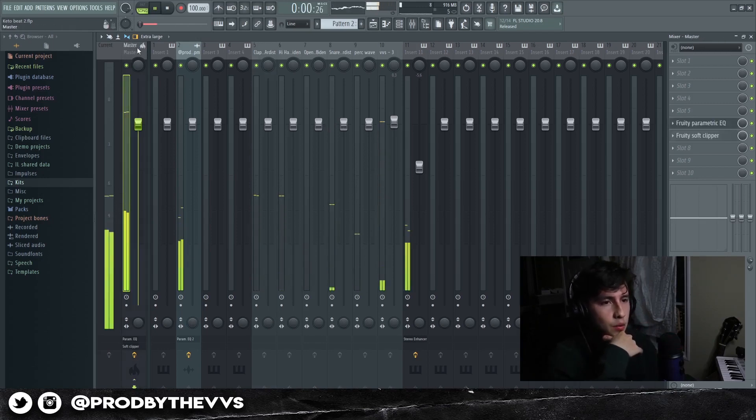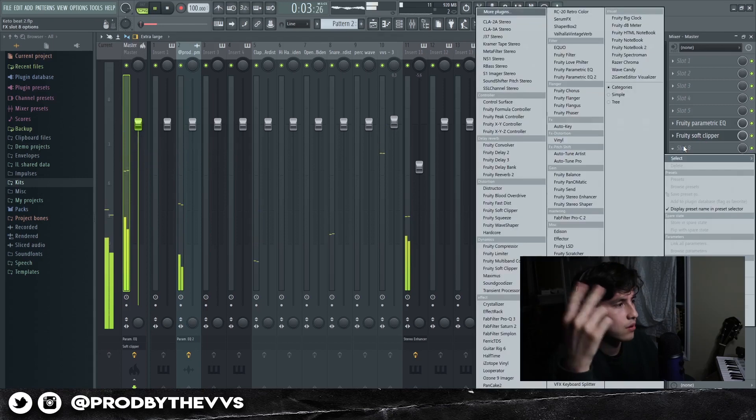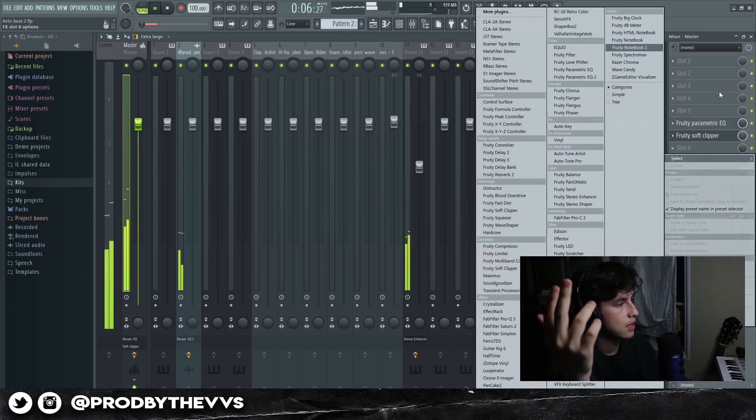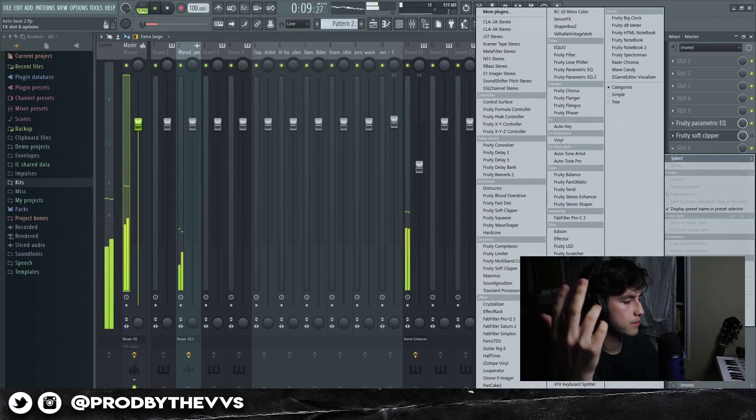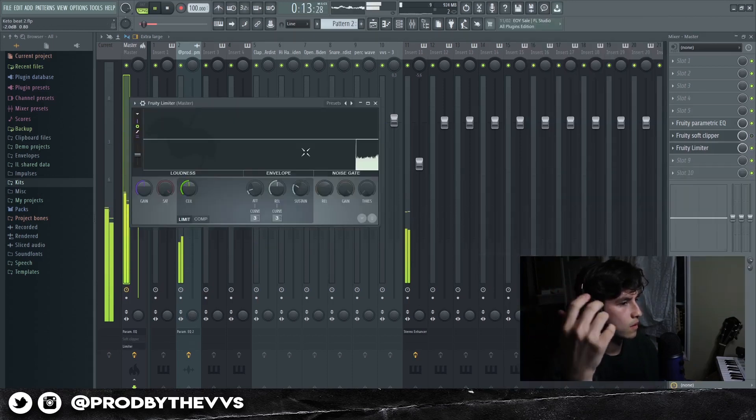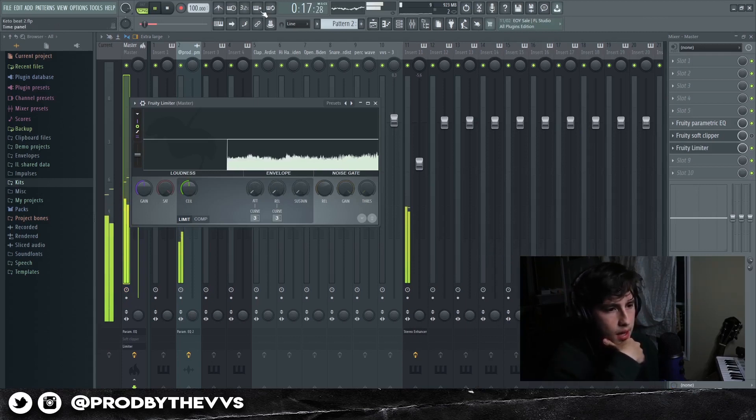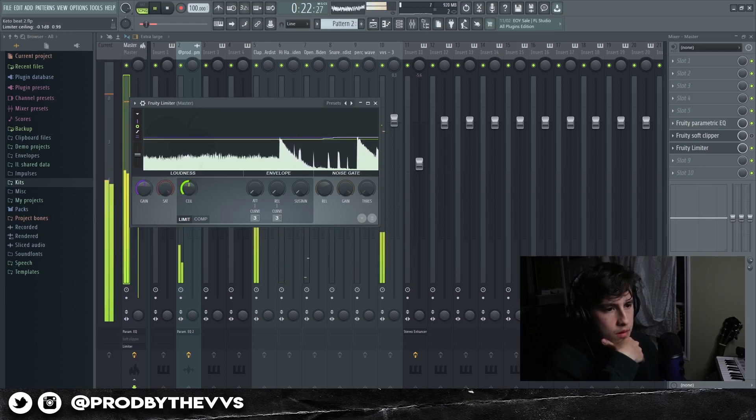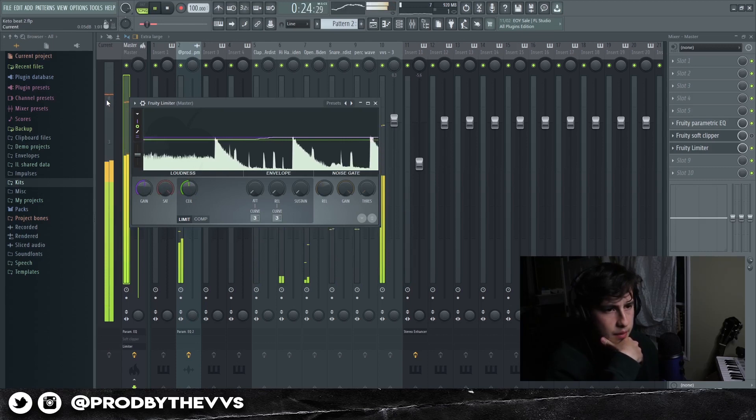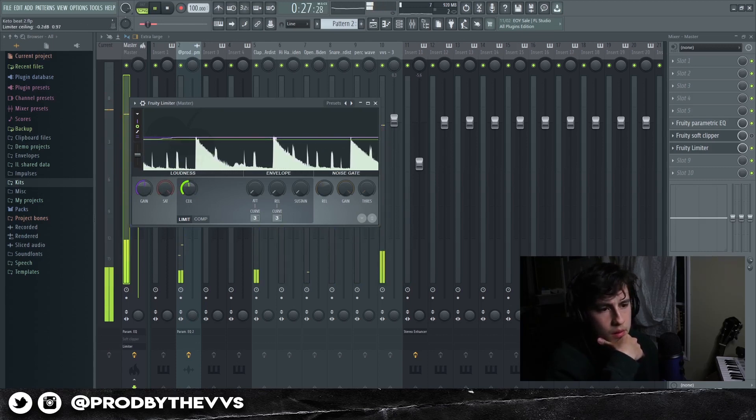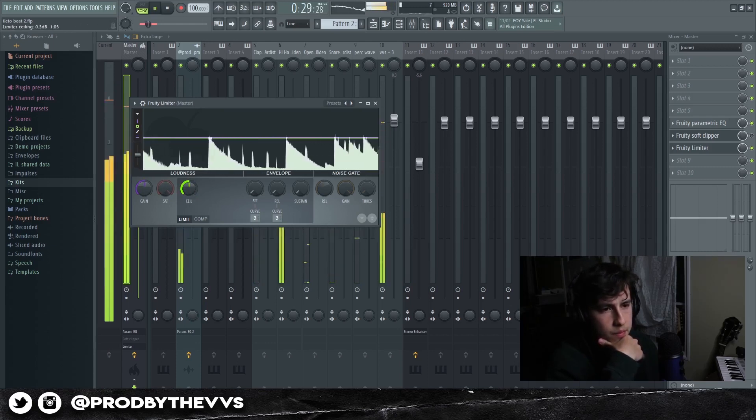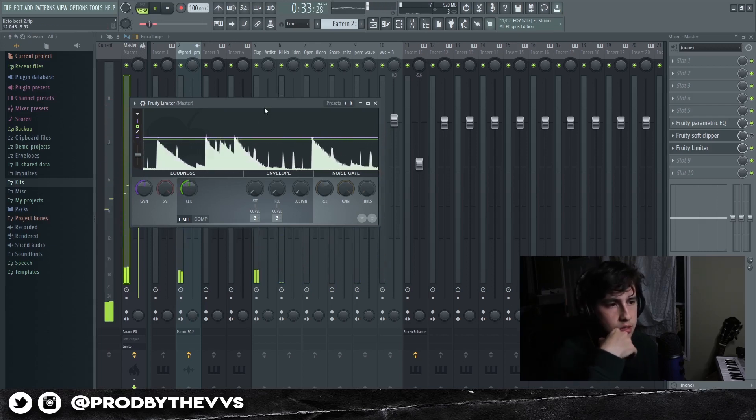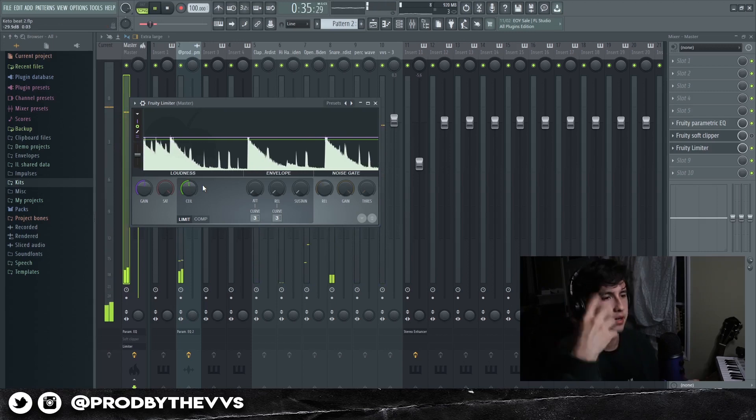And then from there, we'll go on the master, soft clipper or Fruity Limiter. Up to you guys. If I was going to put a Fruity Limiter on here, I would basically go to the envelope, turn down the attack, turn down the release, the sustain, bring up the ceiling. But actually I wanted to make sure that it's hitting at zero or below that to get some headroom. You don't want it to have no headroom if you send it to an artist. Perfect right here.